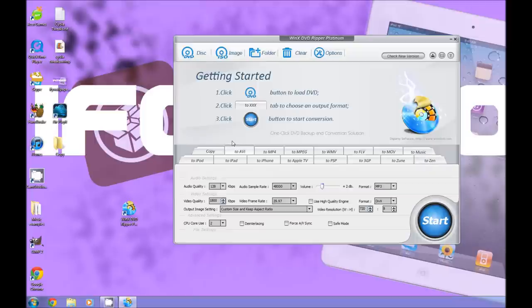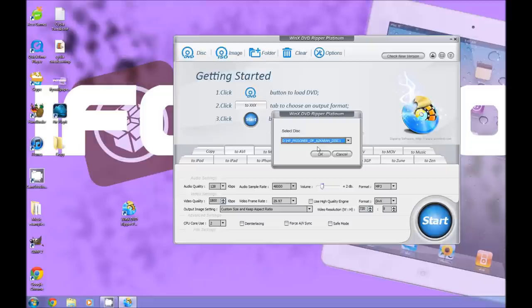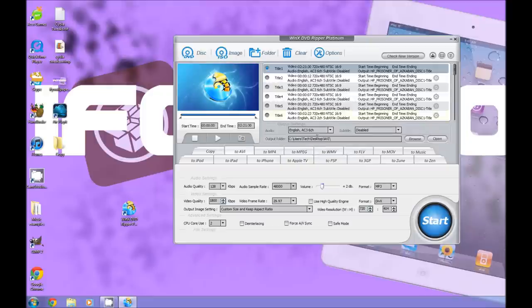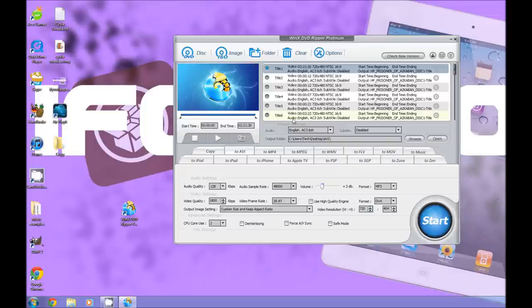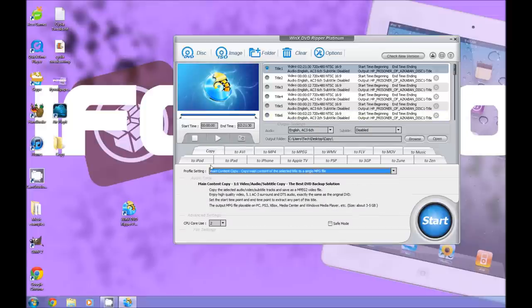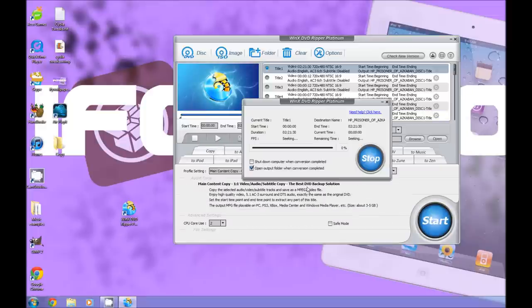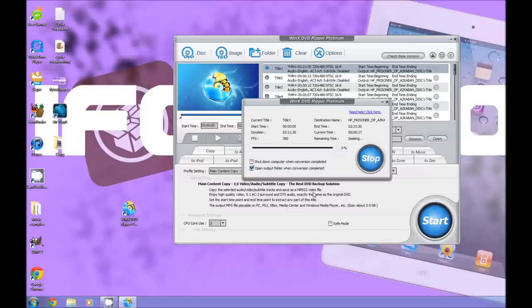So we already have our disc inserted, so we're going to choose it from here. Harry Potter and the Prisoner of Azkaban. So I'm not going to rip the whole DVD because that will take a long time, but I'm just going to rip a couple minutes of the beginning to show you a bit. So I'm just going to choose copy to my desktop, and I'm going to wait until it gets to about 2%, which is about 4 or 5 minutes.